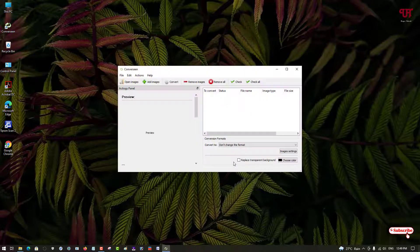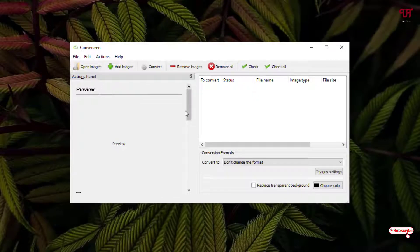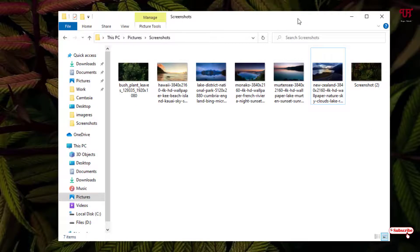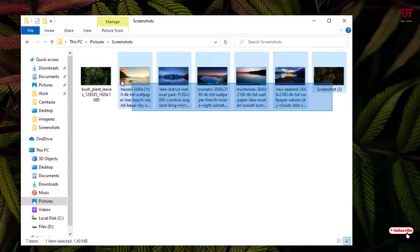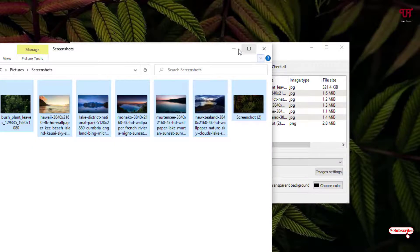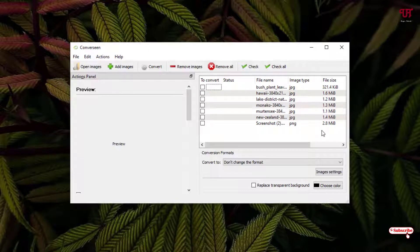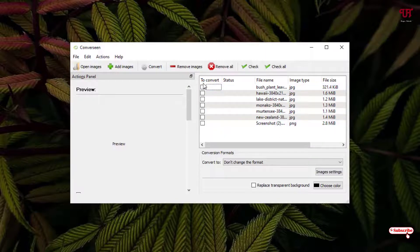Finally you can see the user interface. Say I have a lot of pictures — I have different pictures here. I'll just drag all these pictures into the ConvertSyn application. As you can see, I have different image formats like JPG and PNG — you may have different formats as well.